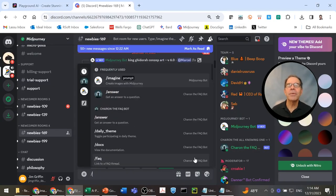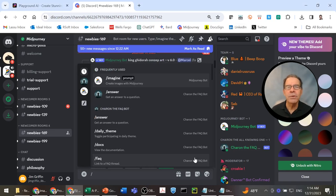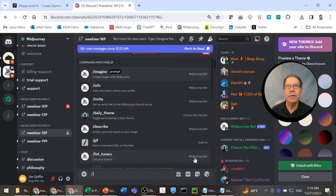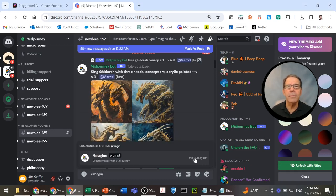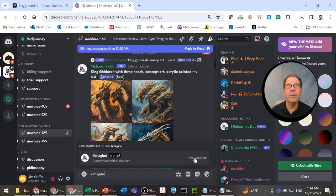Here we are first using Midjourney, which you can see is on Discord. We're on a shared channel, so other people are generating content as well. Forward slash imagine, and then we're going to put in our prompt, which we'll just simply paste in.